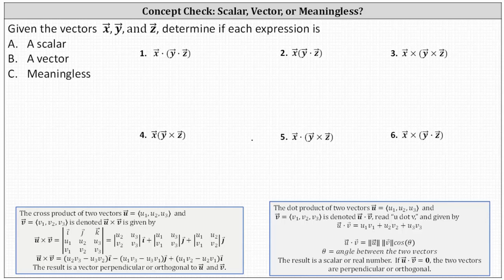For a quick review: when we determine the cross product of two vectors, the result is a vector that is orthogonal or perpendicular to the vectors we are crossing. However, when we determine the dot product of two vectors, the result is a real number or scalar. If that value happens to be zero, the two vectors are perpendicular or orthogonal.